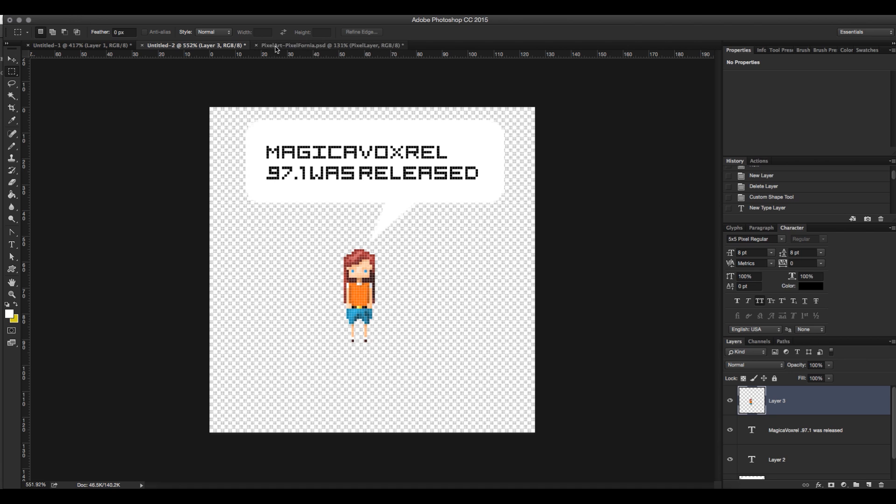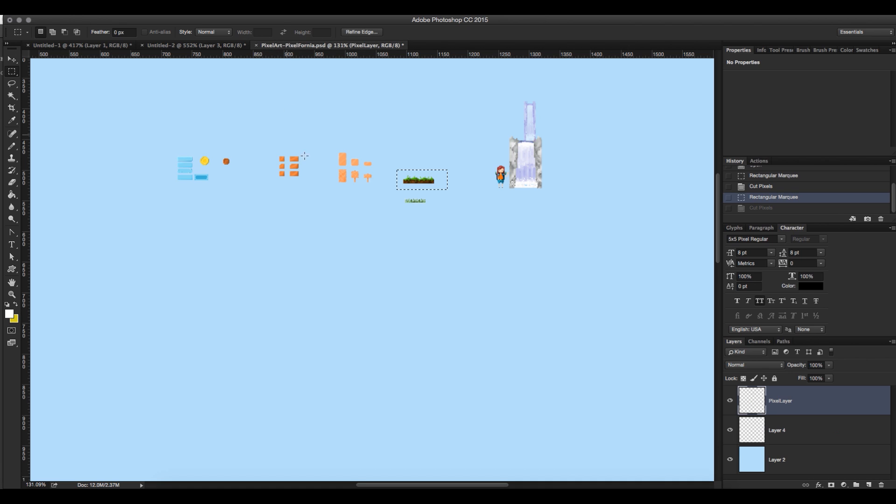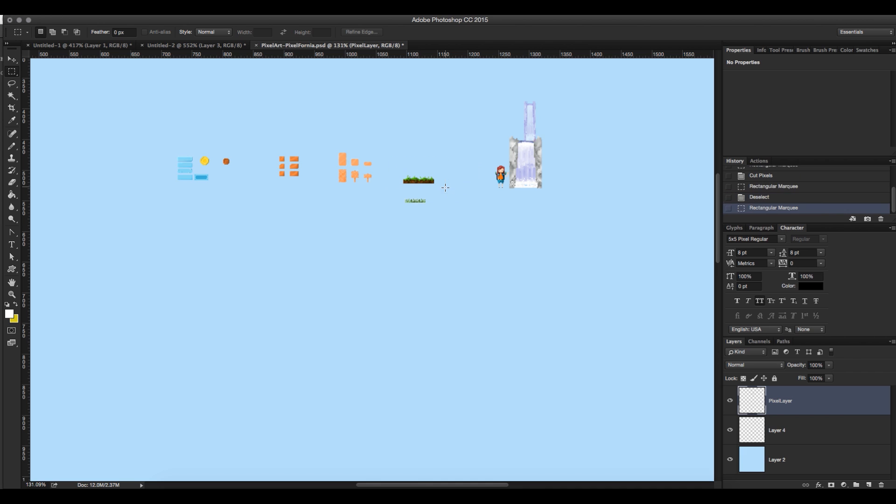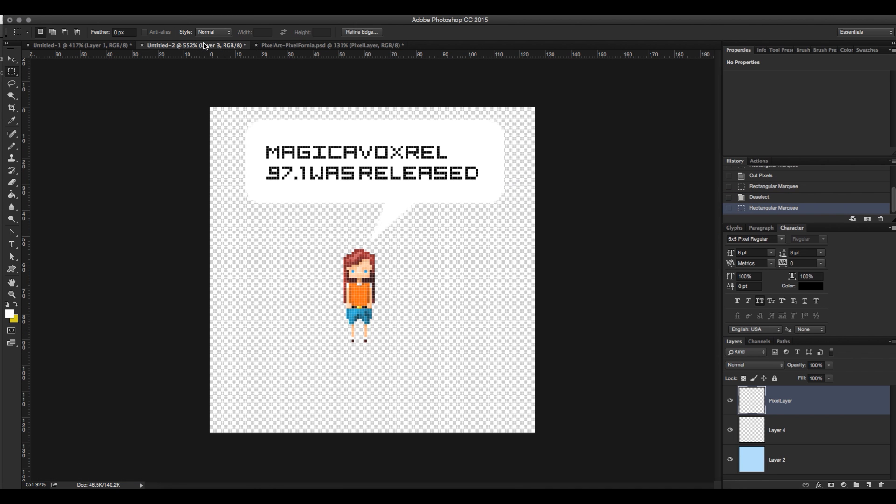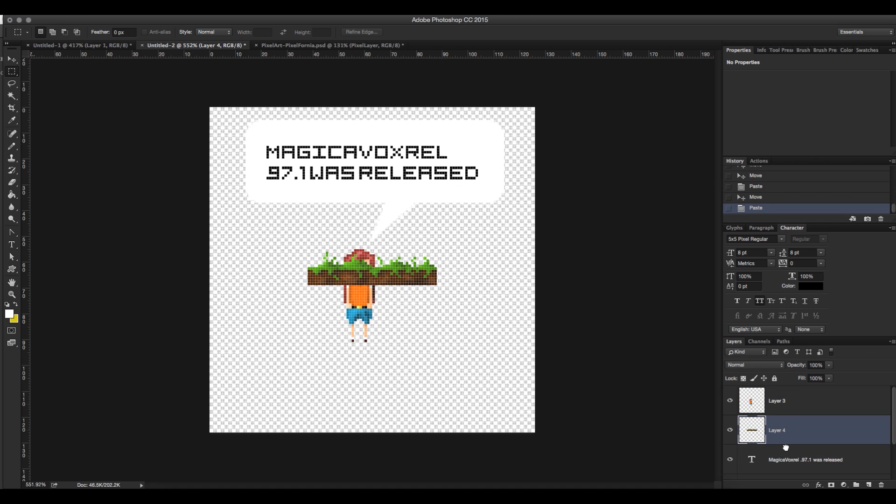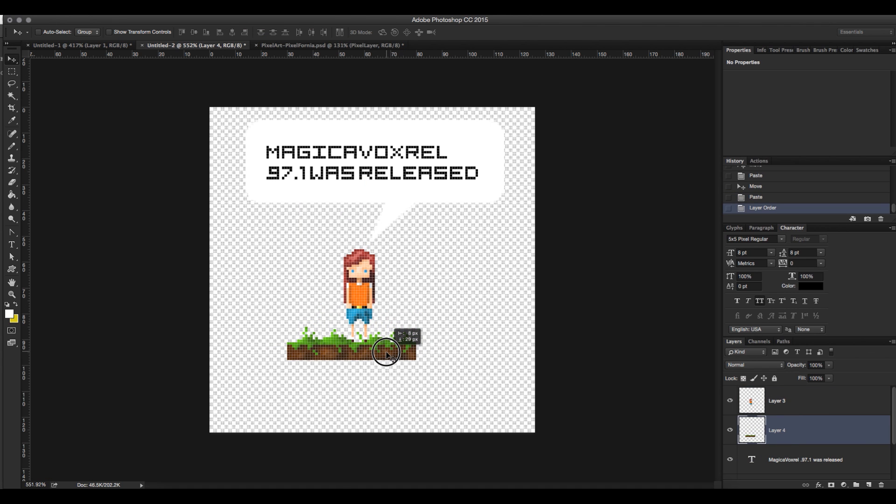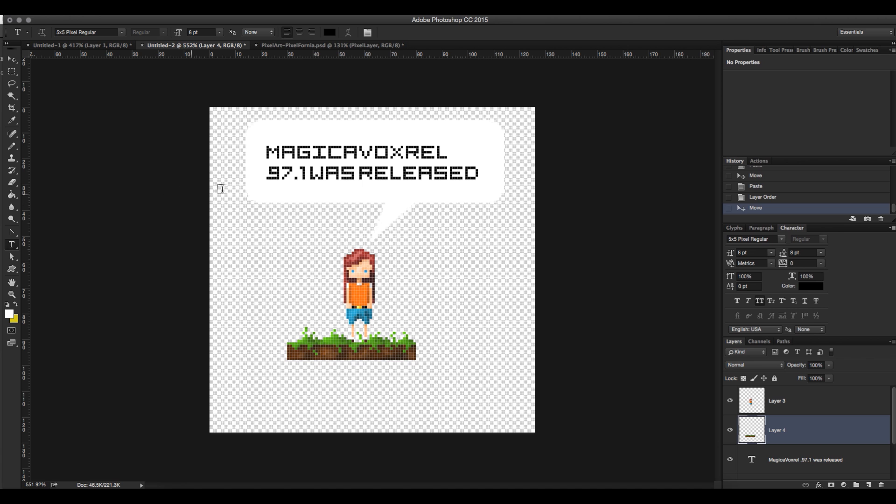She needs some ground to stand on. So I'm going to copy the grass layer from a now defunct iPhone adventure game I was working on and put that layer behind this girl so that she's standing on it. And she is saying Magica Voxel .971 was released because it was this week.